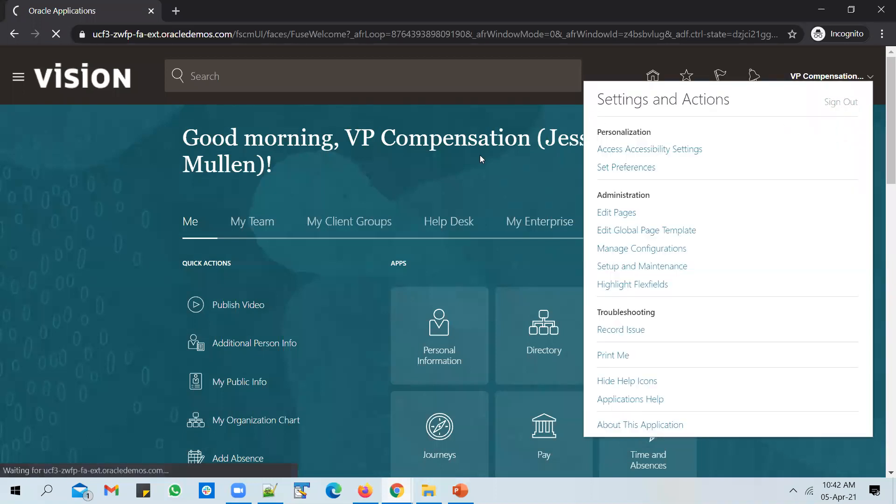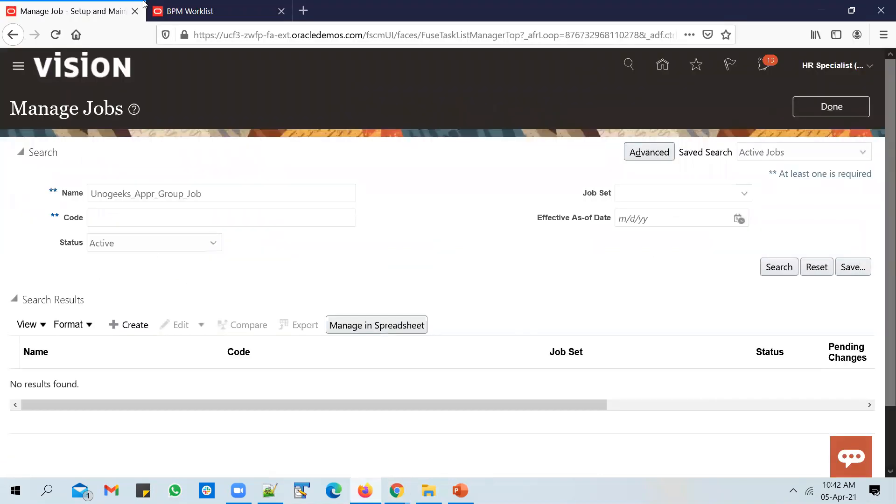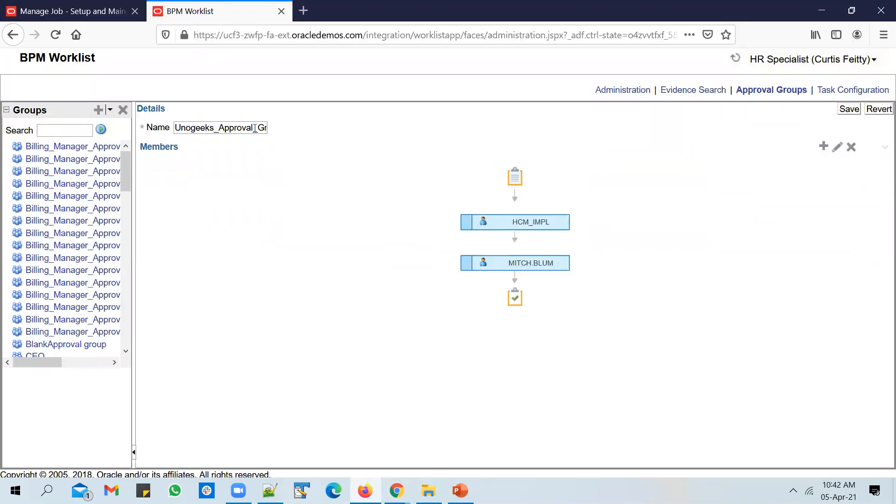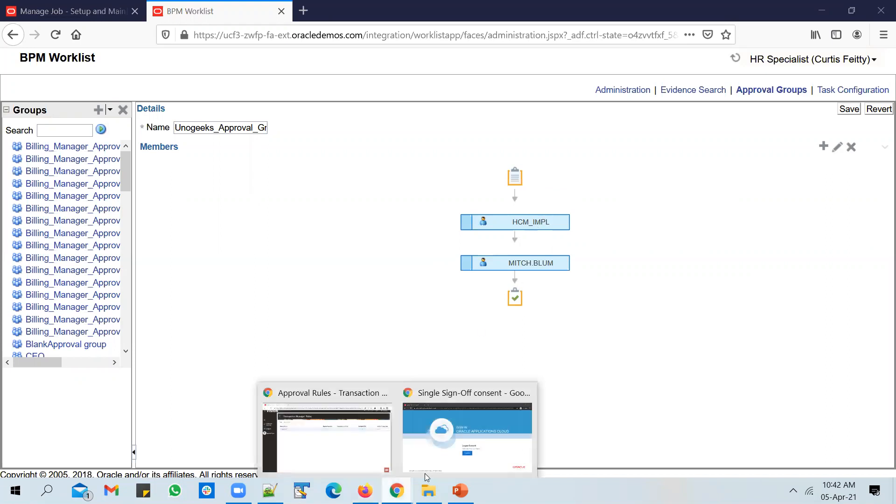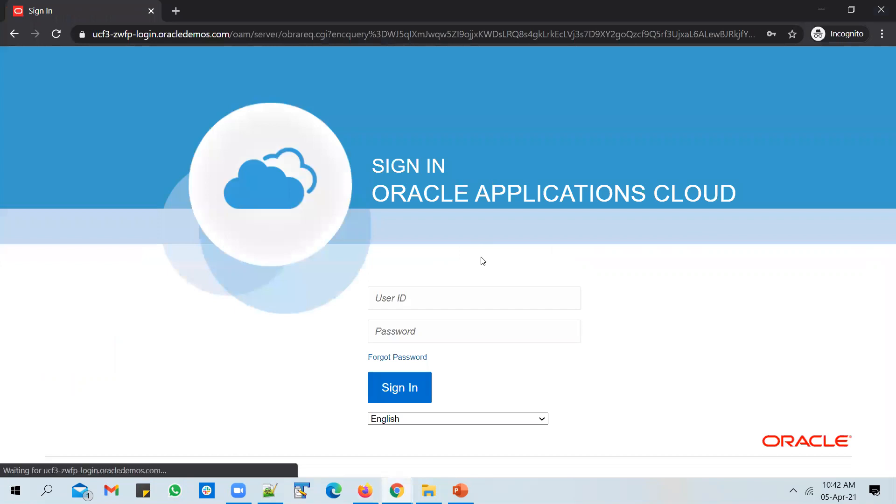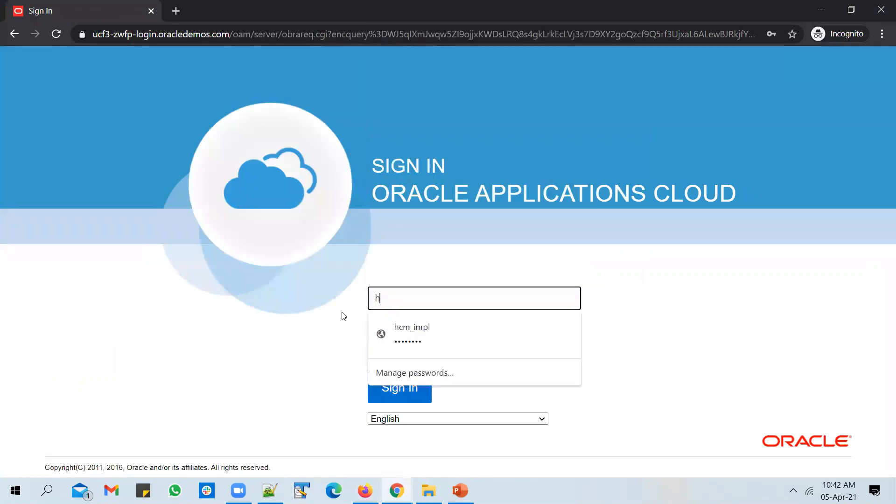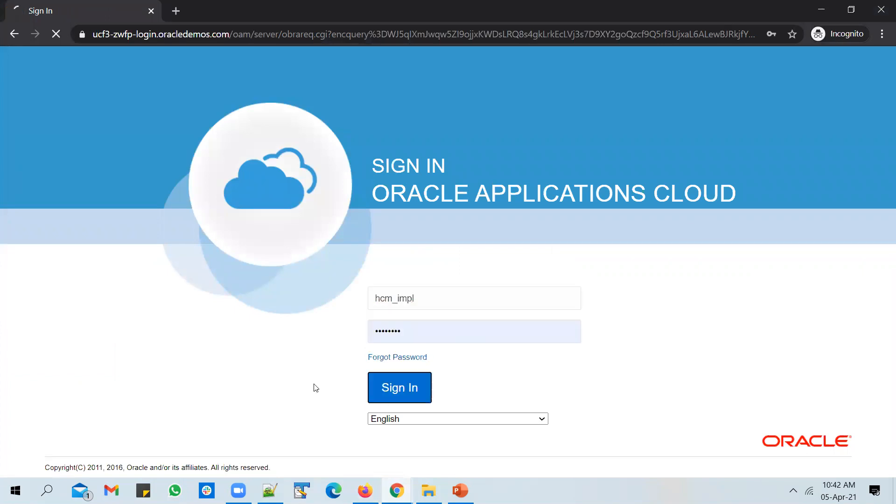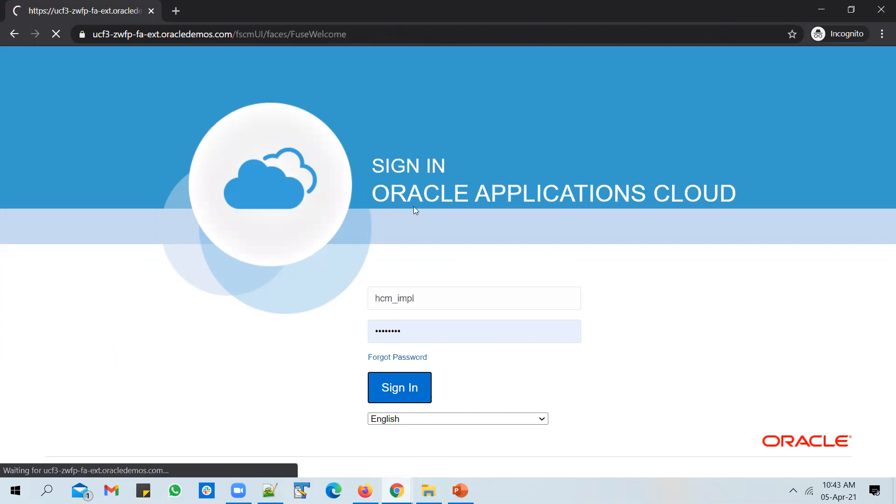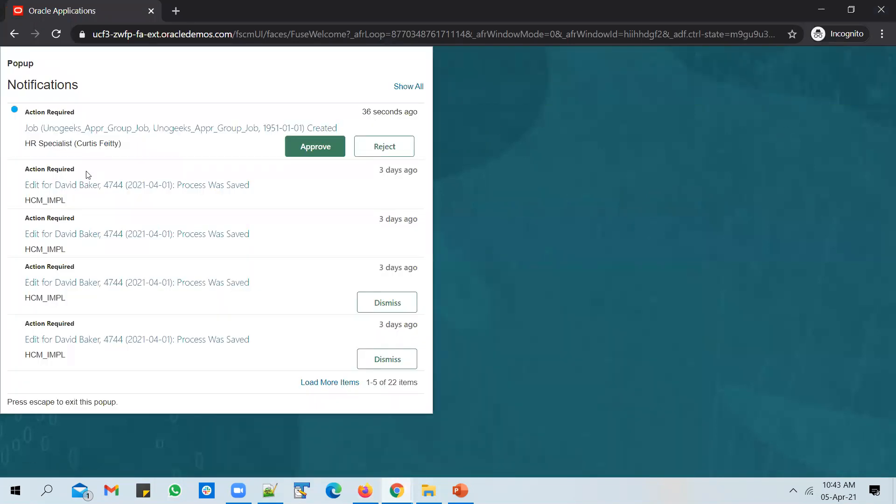Let's log out and sign in as HCM_IMPL user, because if you look at the approval group we have used this approval group in which HCM_IMPL user is the first approver. You could see the job pending in my queue. I've logged in as HCM_IMPL user. I'll approve this and then it should go to Mitch Blum user for approval.